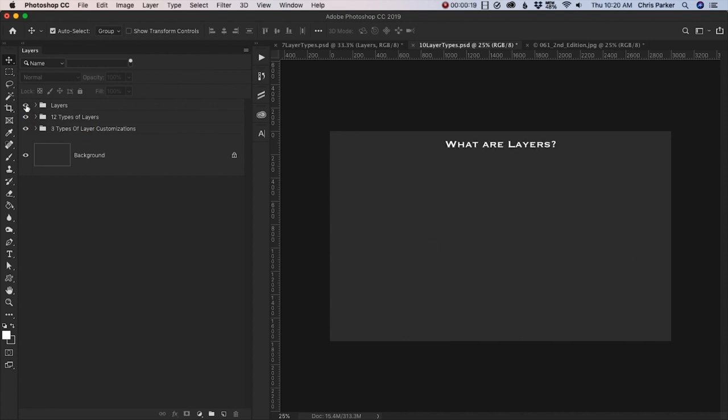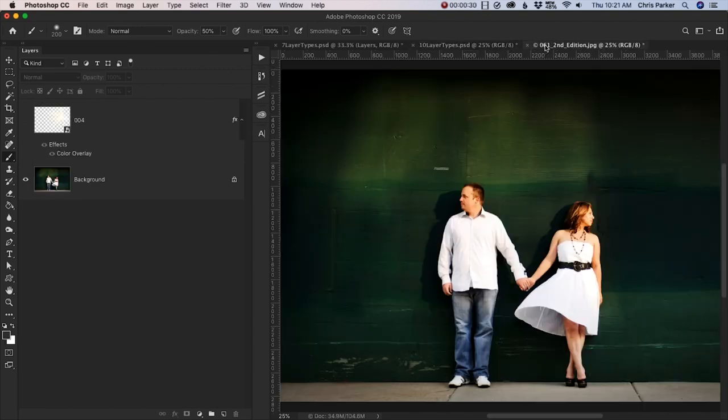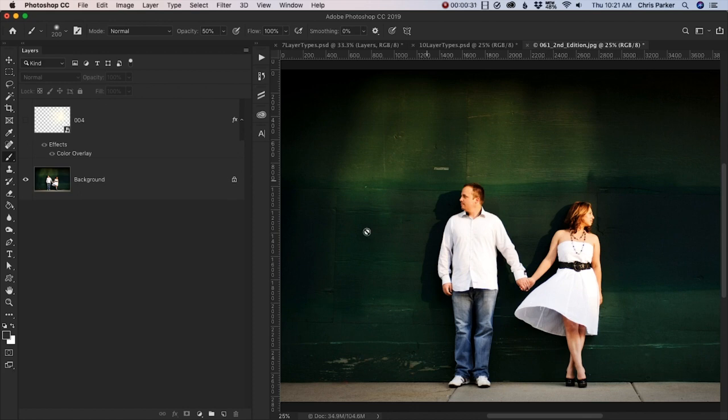Now to me, layers are the most important tool in Photoshop. And the reason why is because they give you the flexibility and control to achieve your creative vision. So what exactly are layers?